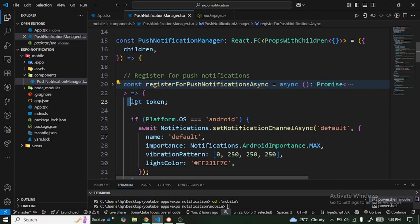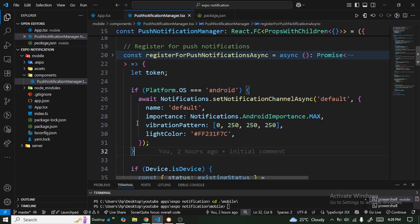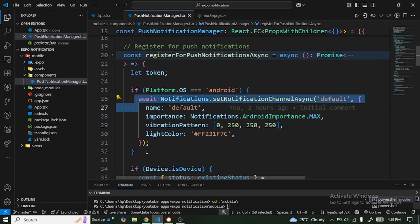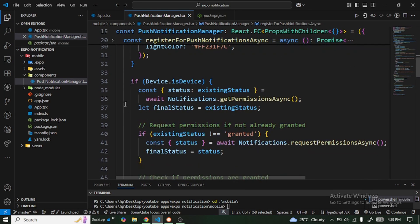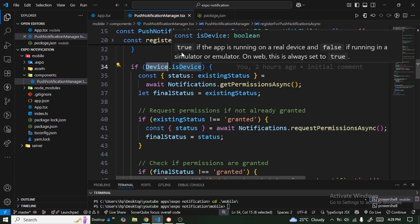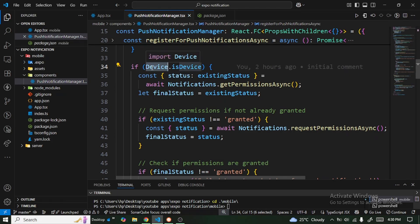Inside the registration function, we first set a token variable. For Android devices, you need to call Notifications.setNotificationChannelAsync, passing 'default', a name, and an importance level. Next, we check that we're running on a physical device using Device.isDevice — this returns true for real devices and false for simulators or emulators — because push notifications don't work on emulators.